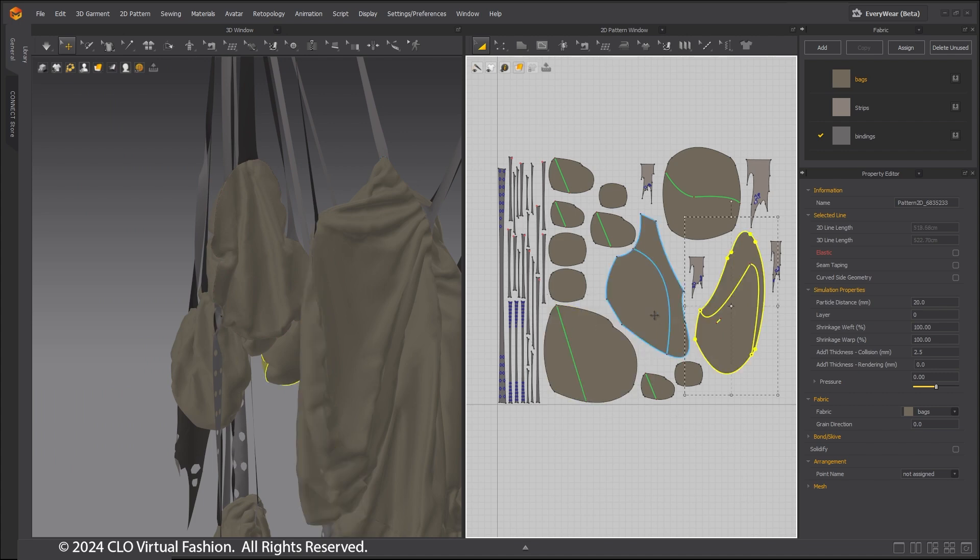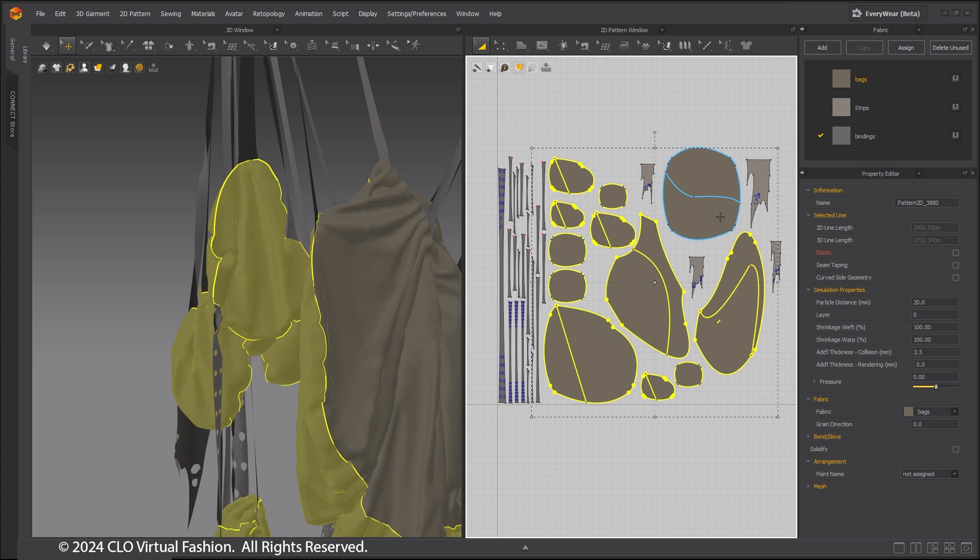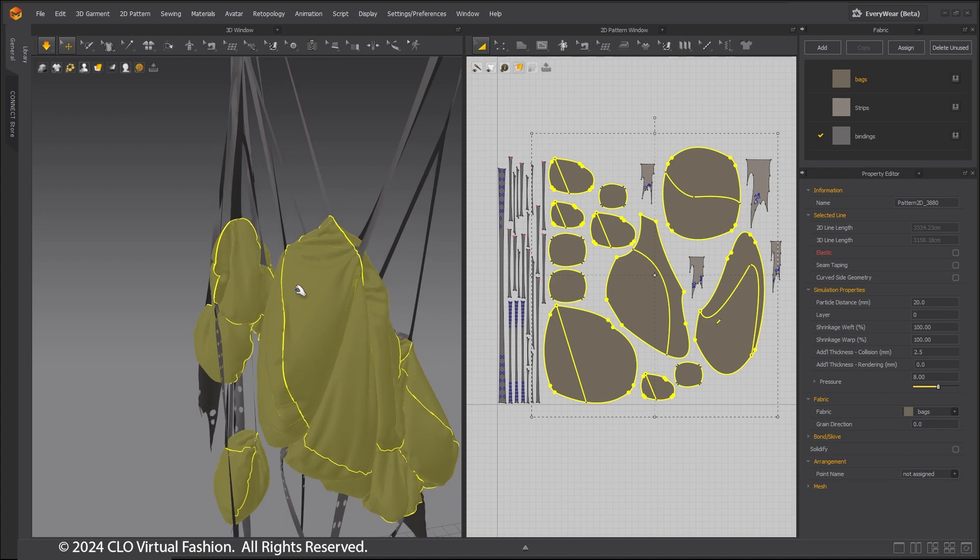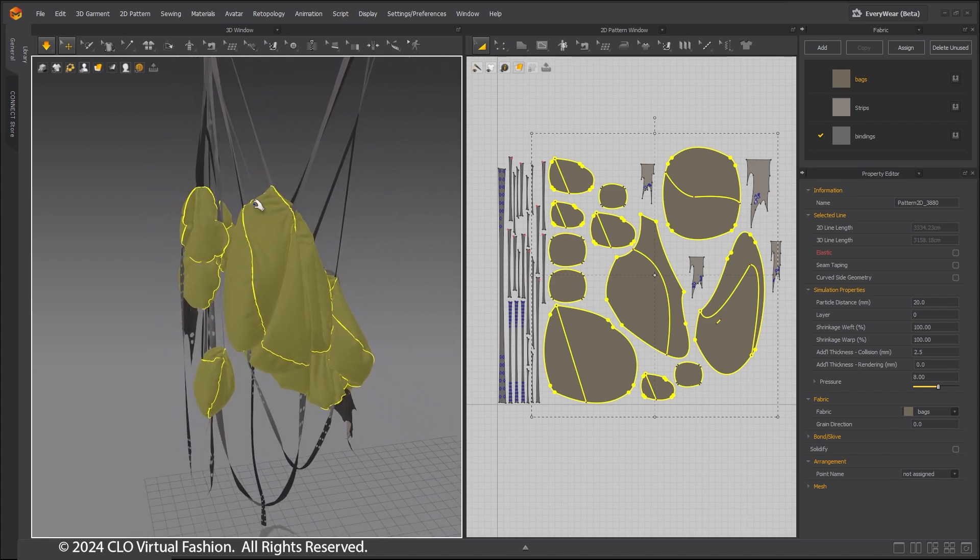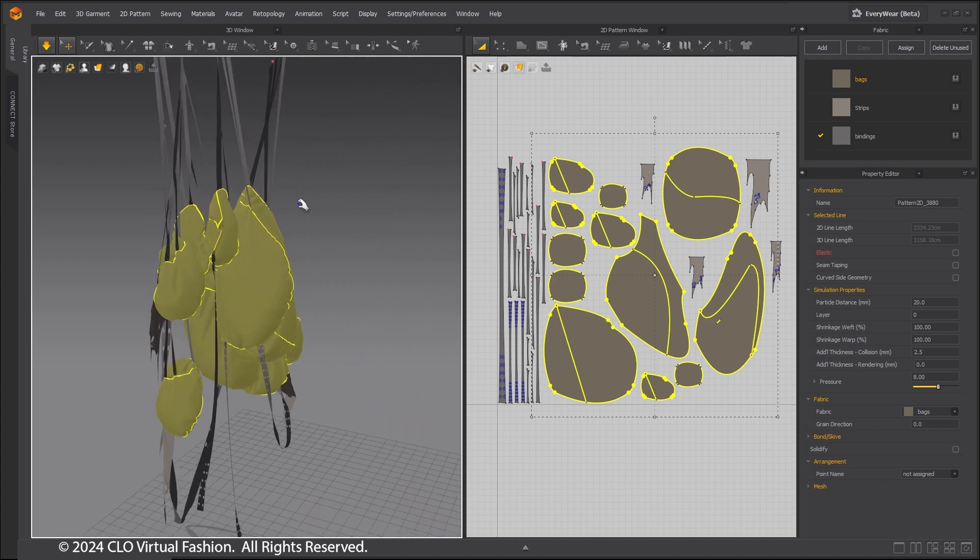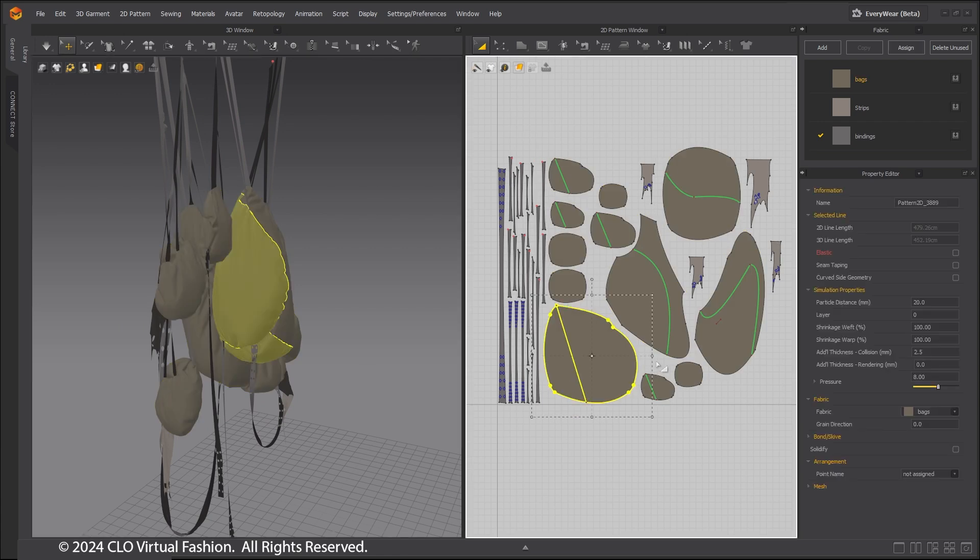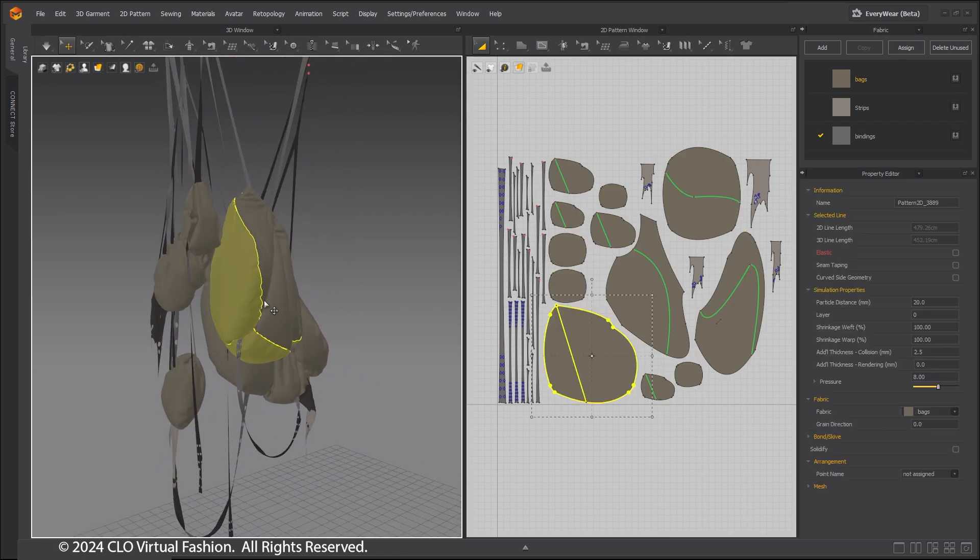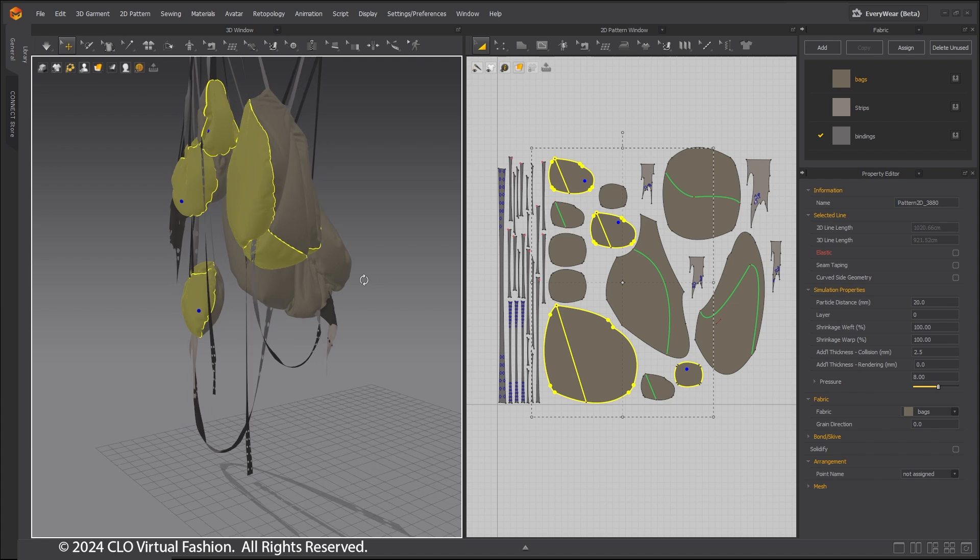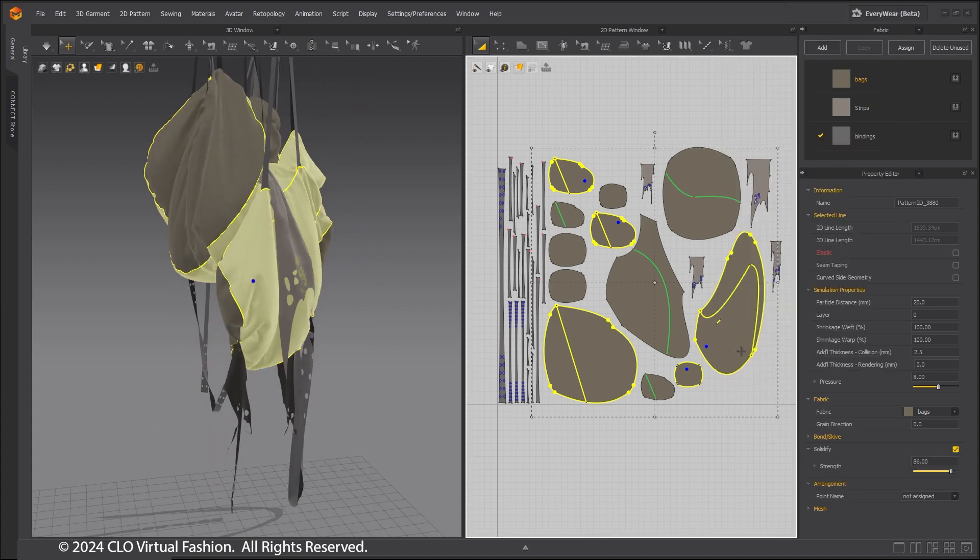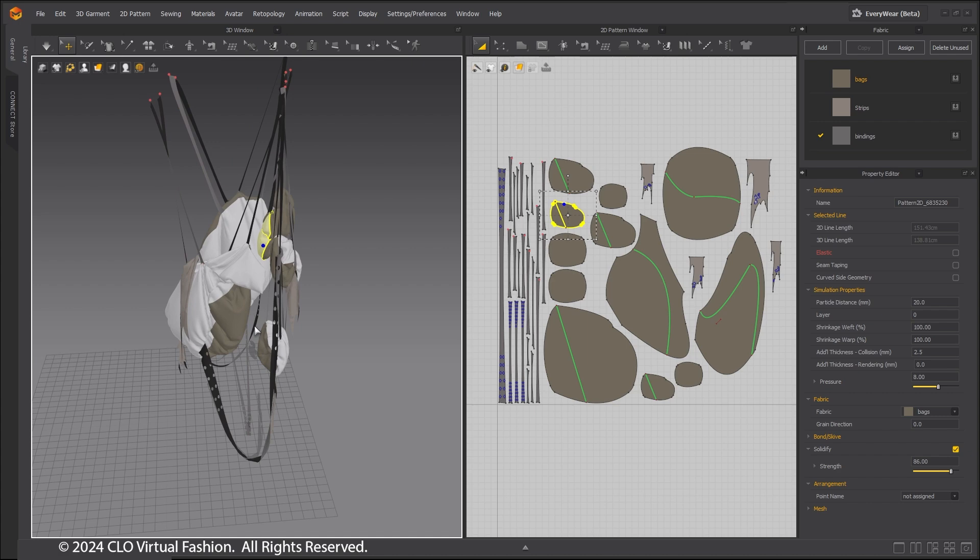These bags are meant to look filled with something, so use positive pressure on the bag patterns to puff them out. Select half of every bag, right-click, and solidify. This is to help keep the bags shape as the character moves them aside.